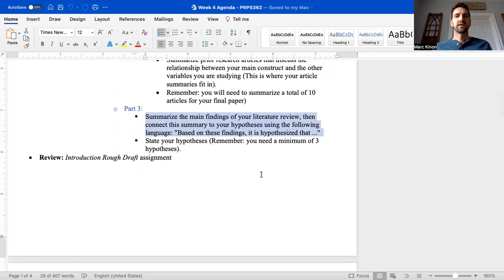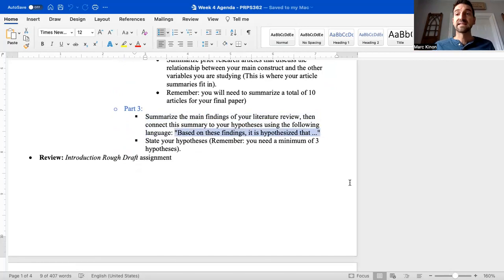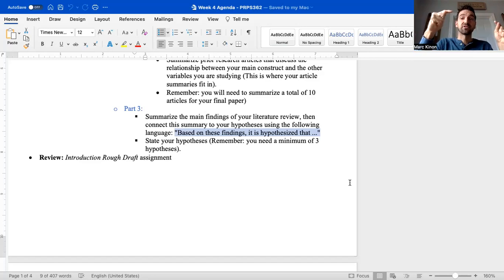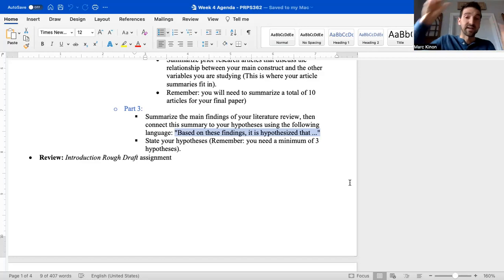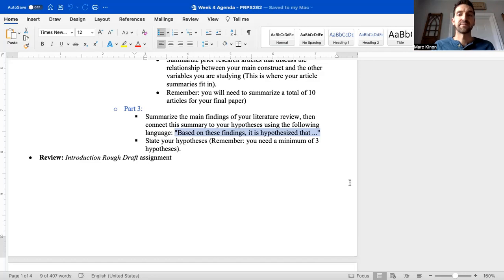Part three is this: you're going to want to summarize the main findings of your literature review — literally just take the 10 conclusions from your 10 articles and summarize them for the reader. And then you're going to make this statement: 'Based on these findings, it is hypothesized that...' And then you're going to state your three hypotheses exactly how I revised them. If you want to change your hypotheses, send me an email.